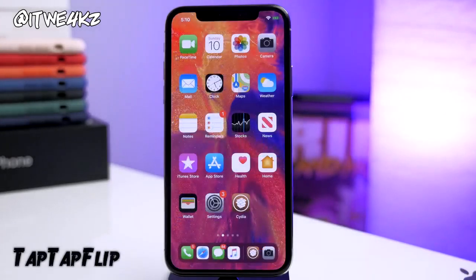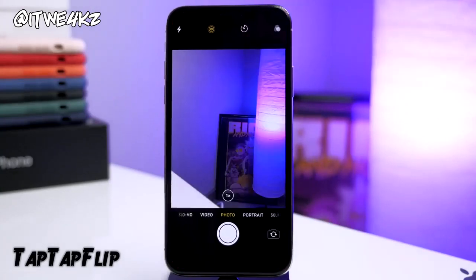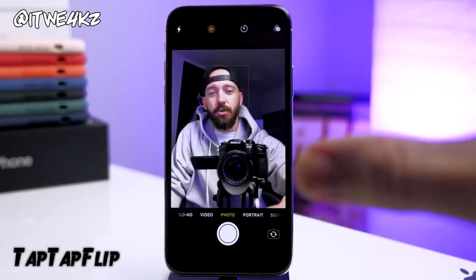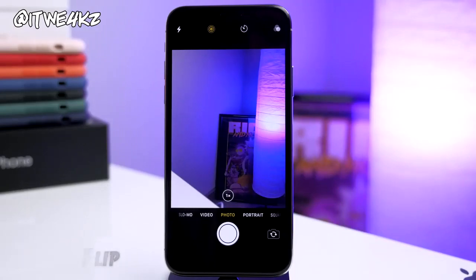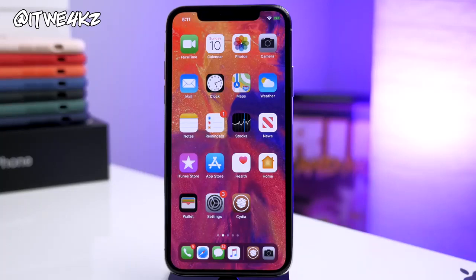Last but not least we have Tap Tap Flip. This is a really simple tweak — if you open up the camera app and want to switch to the front facing camera, all you do is double tap on the screen and it's going to flip to the front facing camera. Same thing for switching back to the rear. It just makes things a little bit more convenient. That's all I got for this video — hope you guys enjoyed it. If you did, make sure you hit that like button. If you want to stay up to date with everything jailbreak, Apple, or any other tech, hit that subscribe button, turn on bell notifications, and I'll see you in the next video.